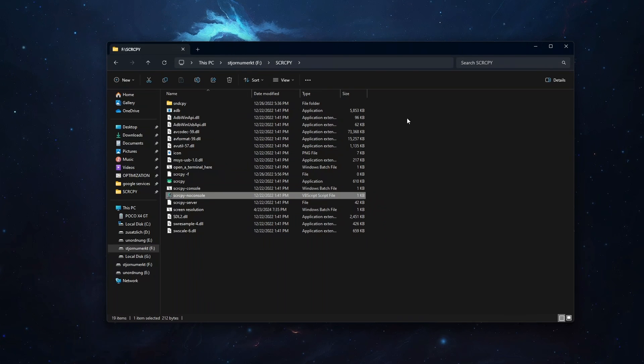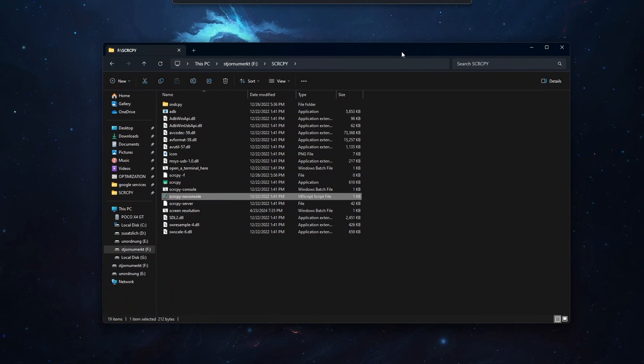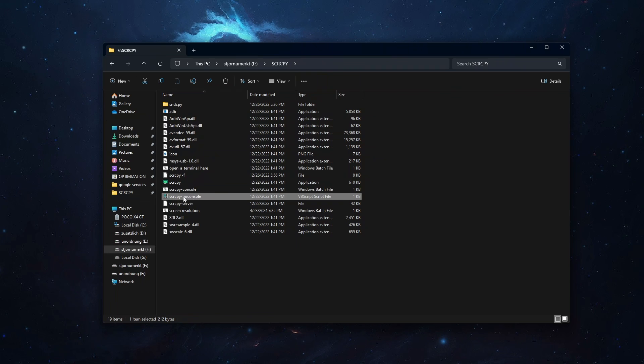From there in the folder, you want to launch this screen copy non-console application, double click.